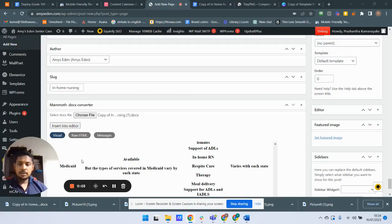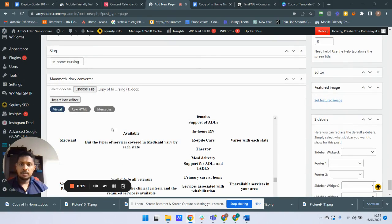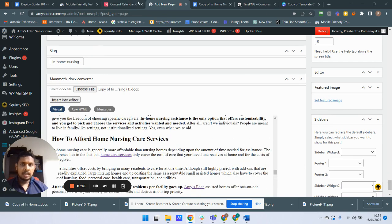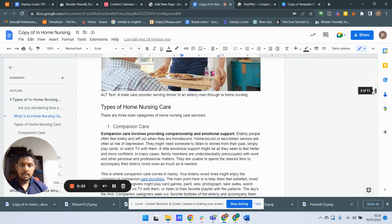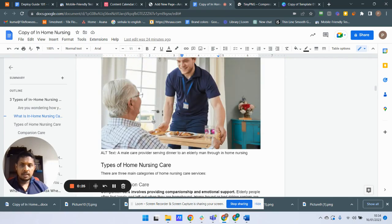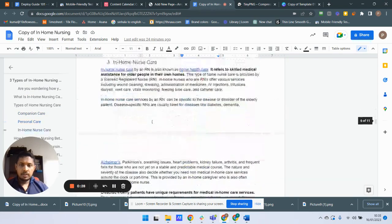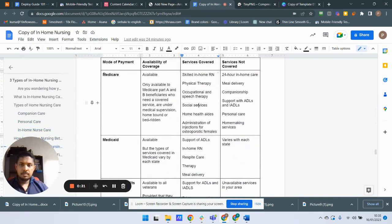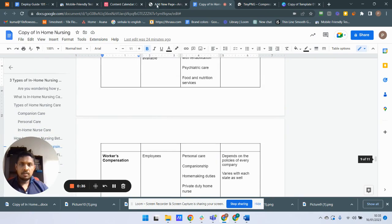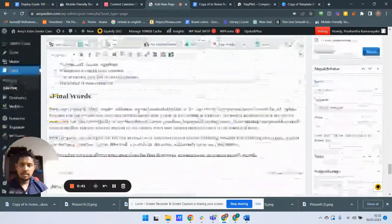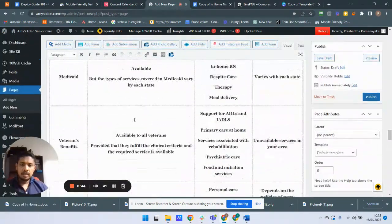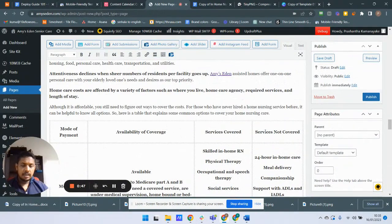In this video I'm going to show you how to fix a table styling issue with the mammoth docx converter. I just converted my article to a WordPress page using the mammoth plugin. This is a table in the original article, and when I imported it, all the table data has changed to headings.